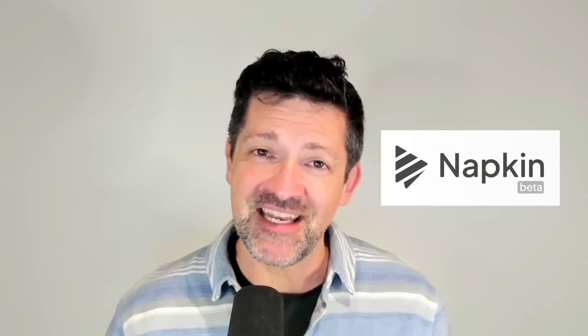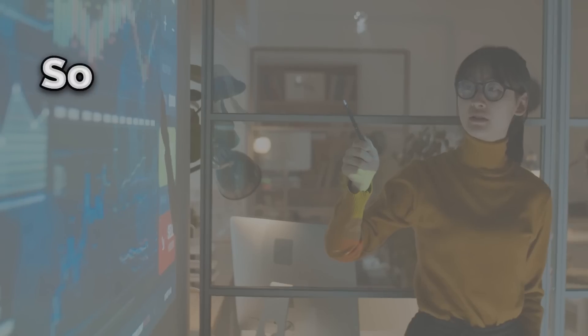If you're looking to clearly communicate the insights you come up with inside of Notebook LM, there's no better way to do that than visually, and there's no better tool to do that than Napkin AI. They're not a sponsor of this video. I'm just a huge fan of this product.